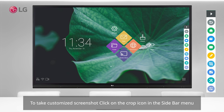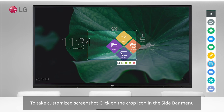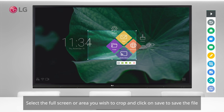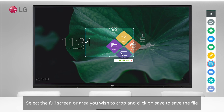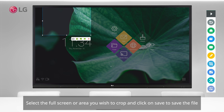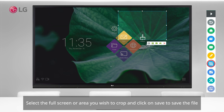To take a customized screenshot, click on the crop icon in the sidebar menu. Select the full screen or area you wish to crop, then click Save to save the file.